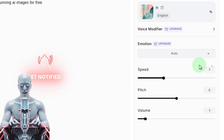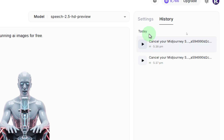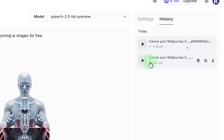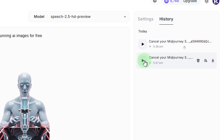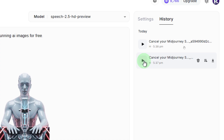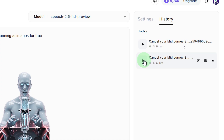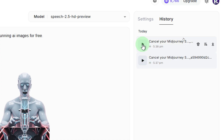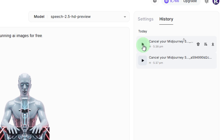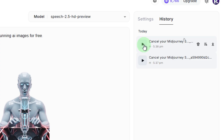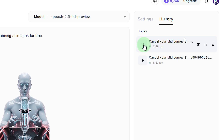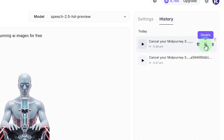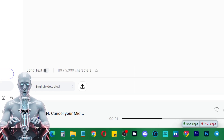If you go to History, you have all the histories of your generated voices. The first one with the default setting sounds slower and more natural: 'Cancel your MidJourney subscription... because I found this secret tool that lets you generate stunning AI images for free' — but it takes more time. If you are generating voice for Instagram Reels or Shorts, you need to speak a bit faster, so I recommend increasing the speed to 1.11. You can download or delete files right from here.